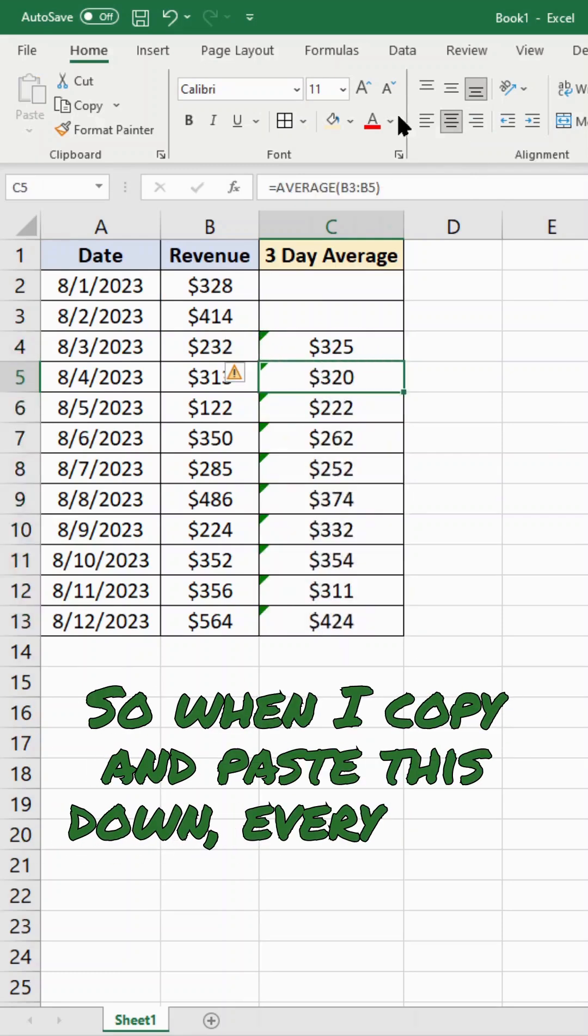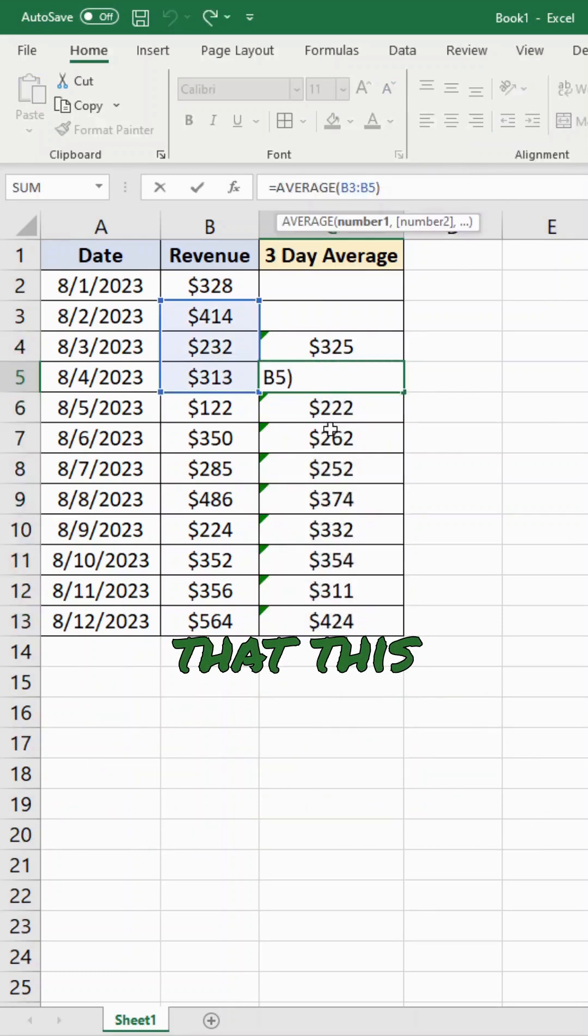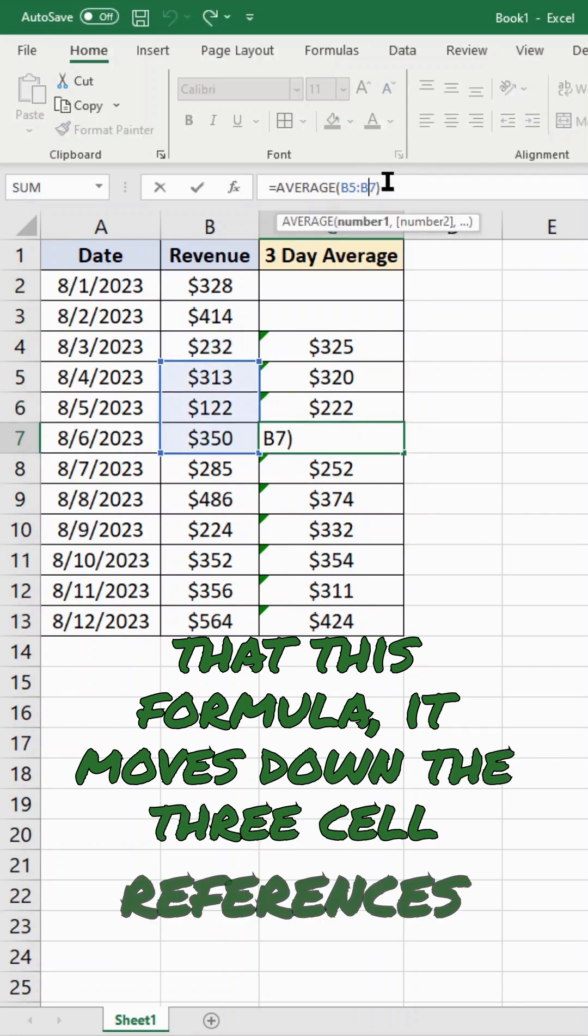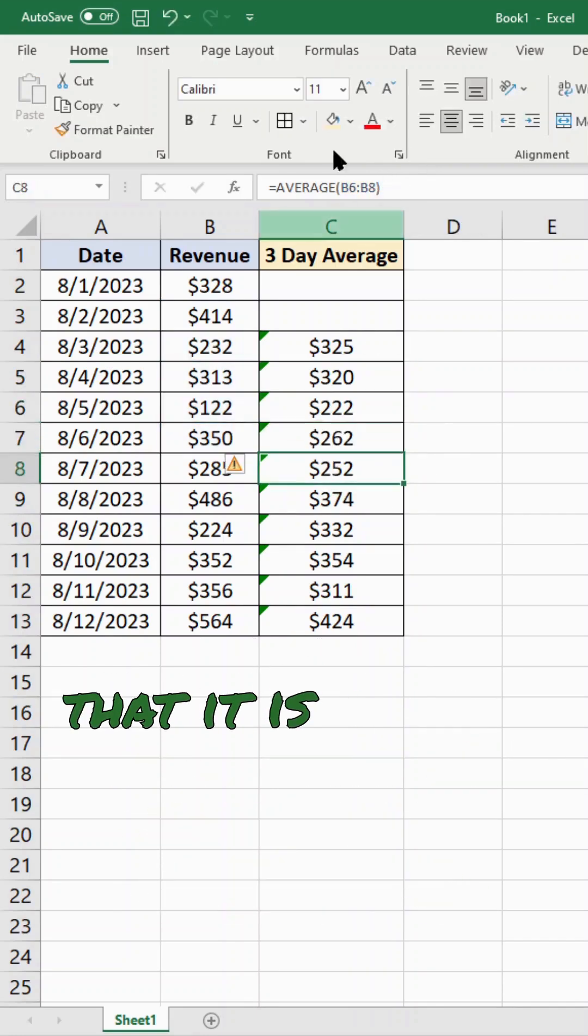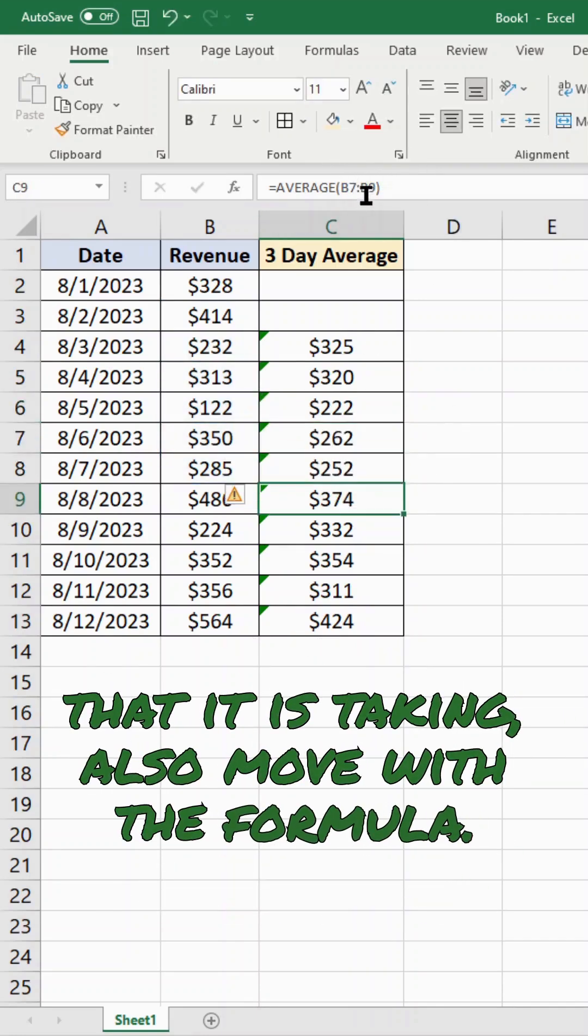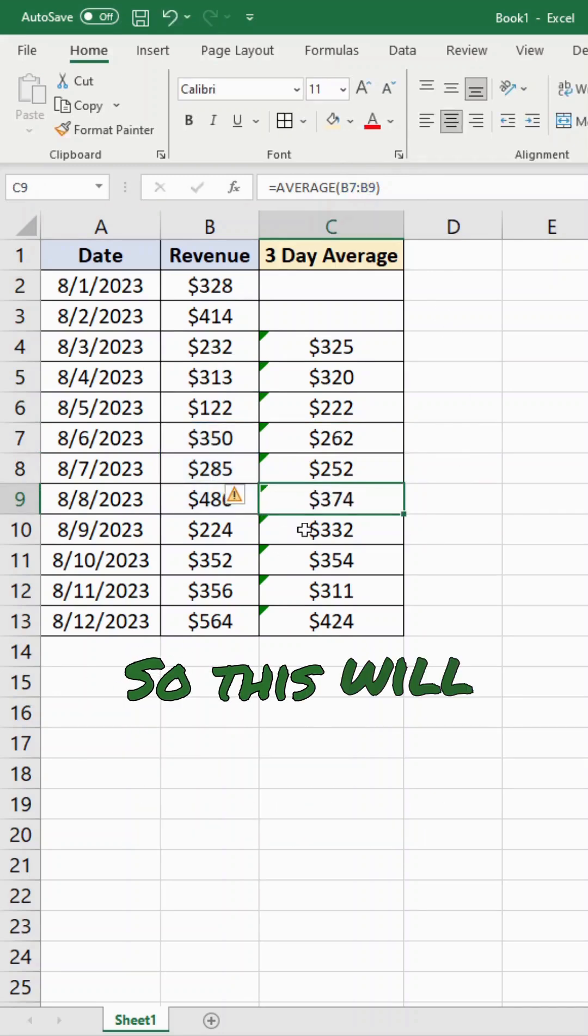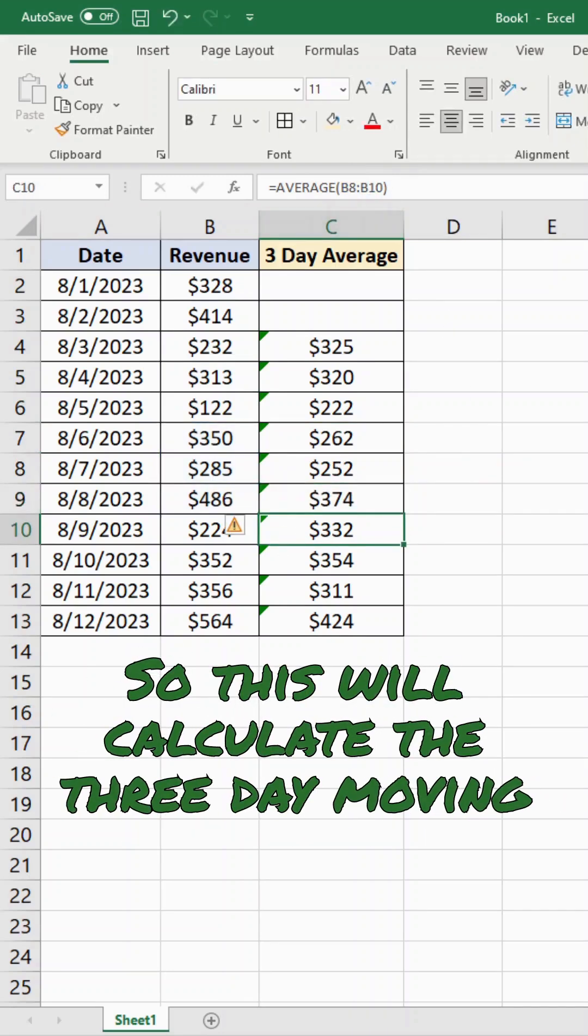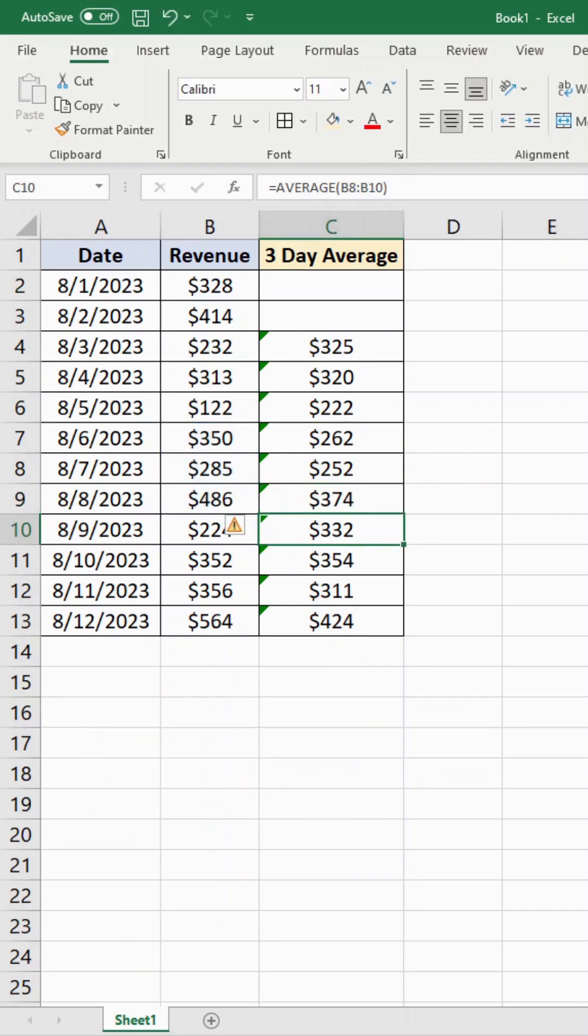every cell that this formula moves down, the three cell references that it is taking also move with the formula. So this will calculate the three day moving average.